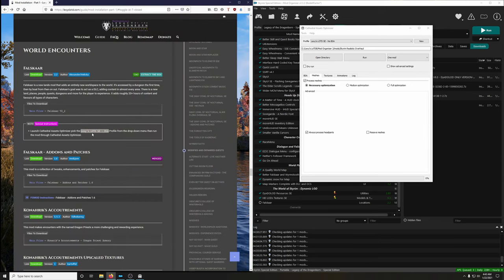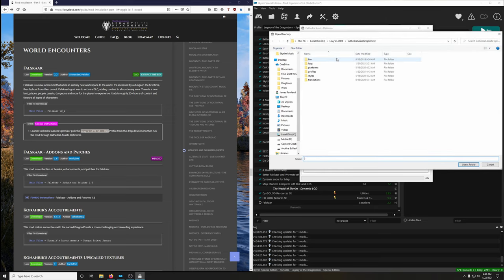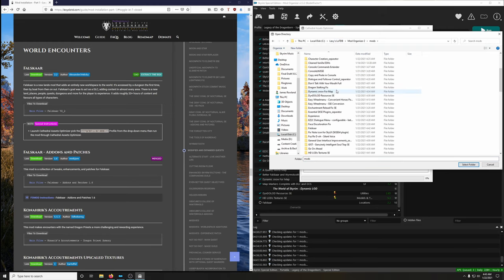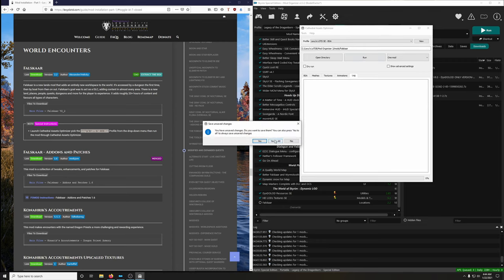Open Lexi's Legacy Dragonborn shortcut, then Cathedral Assets Optimizer. It says to use the Lexi Legacy Dragonborn BSA profile. Right now it's on 'no BSA' — choose BSA. This will run all the optimizers for FallSKAR and repack it into a BSA. Click Log to see what's going on, then point it to the FallSKAR folder: Legacy Legacy Dragonborn, Mod Organizer 2, mods, scroll to FallSKAR, select folder, verify the path, then Run — yes to all.